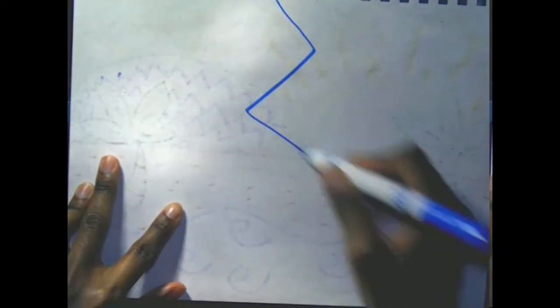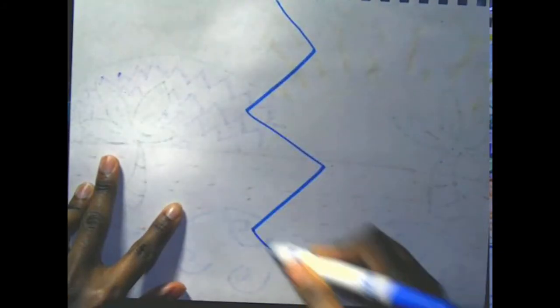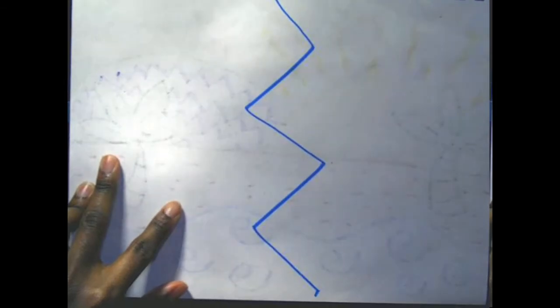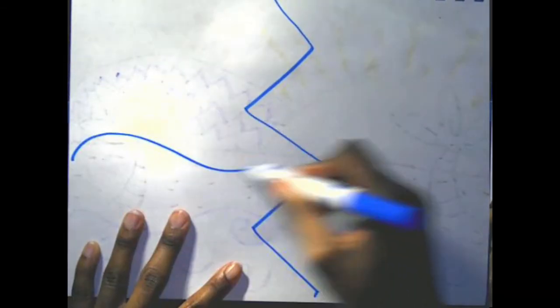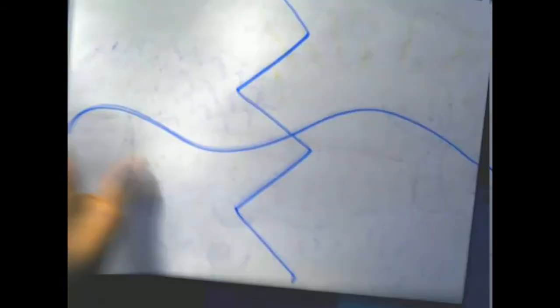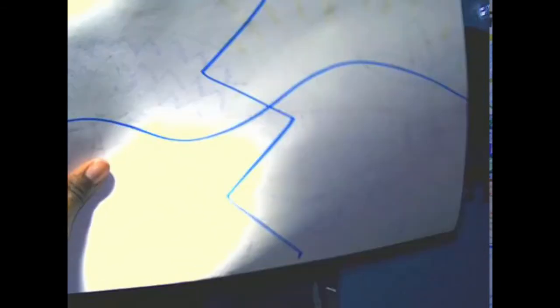I'm going to flip my drawing over. And to make it easy for me, I'm going to draw big lines of where I want to cut. So that was a big zigzag line. And now I'm going to draw a big wavy line. That's going to tell me where I should cut. So I start off with my big zigzag line and cut slow.